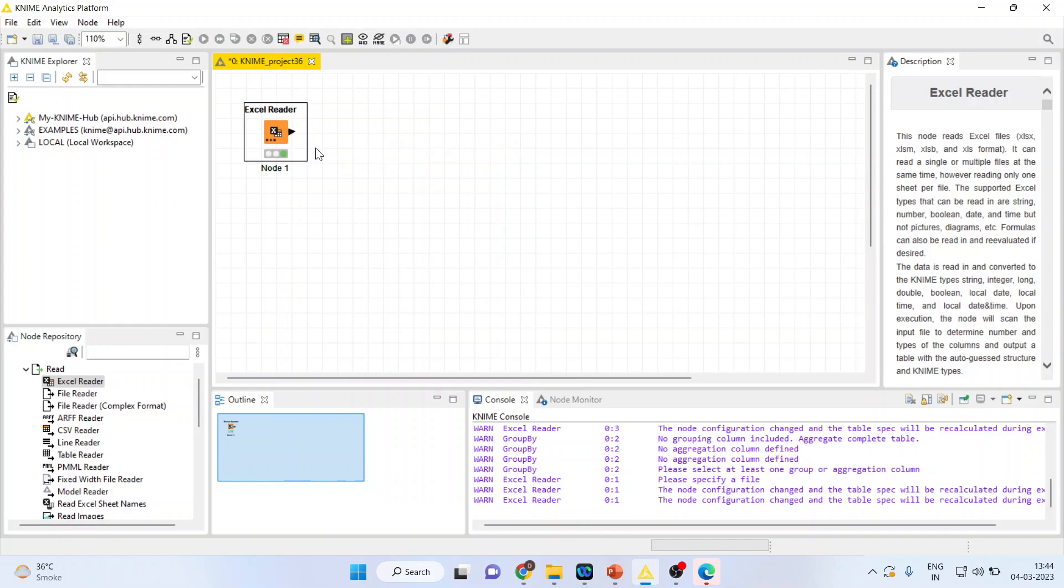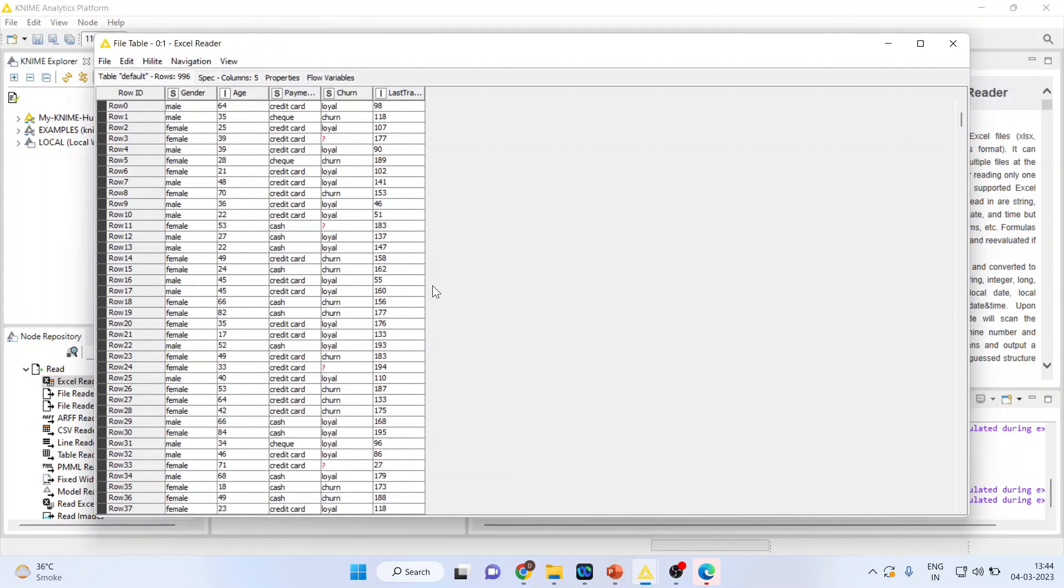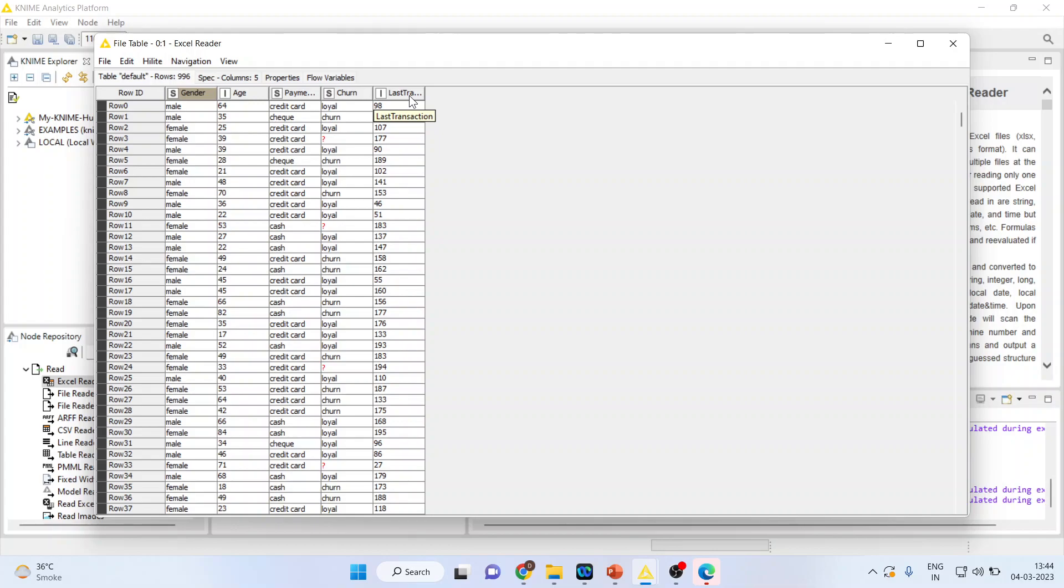Now I'll right-click on it and execute. Let's see the data. We are having the details of our customers: gender, age, payment method, churn, and how much the last transaction has been done by them. Now we want to do the grouping.